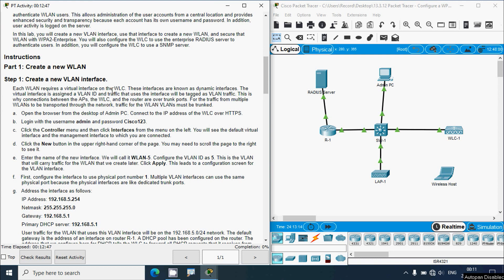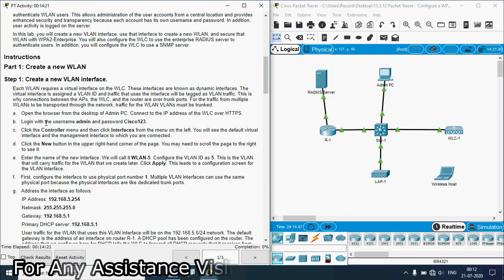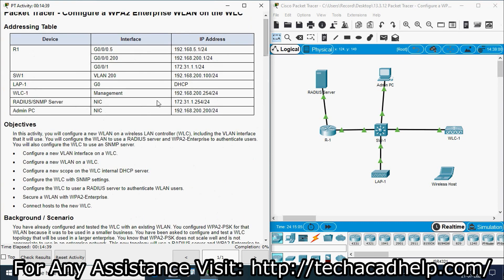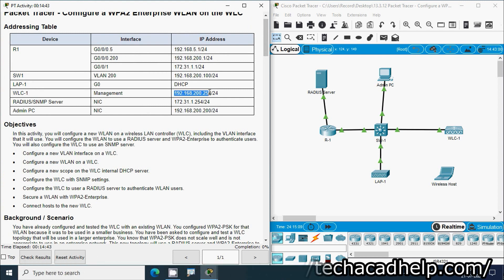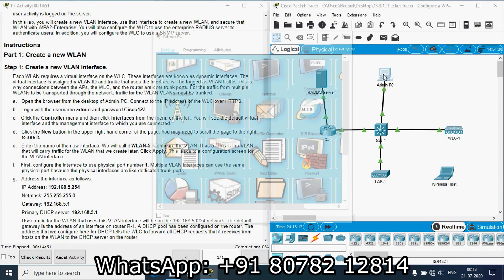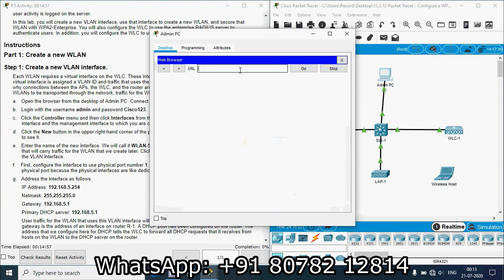In Part 1, Step 1, we create a new VLAN interface. Each WLAN requires a virtual interface on the WLC called a dynamic interface, assigned a VLAN ID so traffic is tagged accordingly. Connections between APs, the WLC, and the router use trunk ports. Open the browser on the admin PC, connect to the WLC IP address over HTTPS — we get that from the addressing table — and log in.